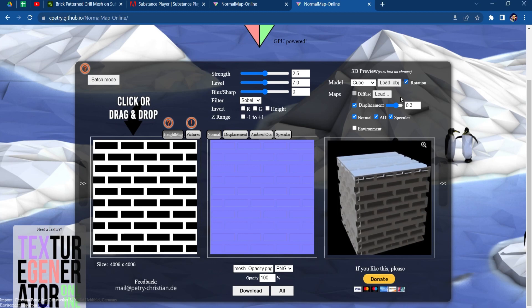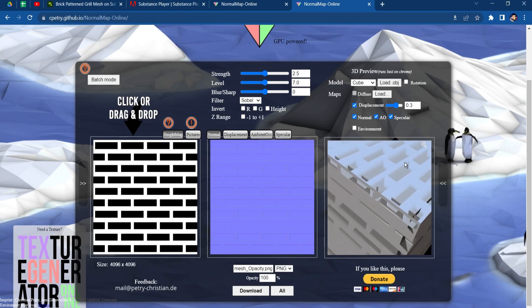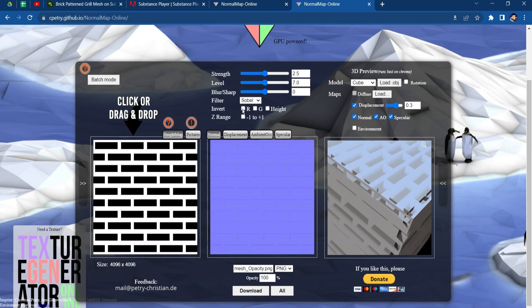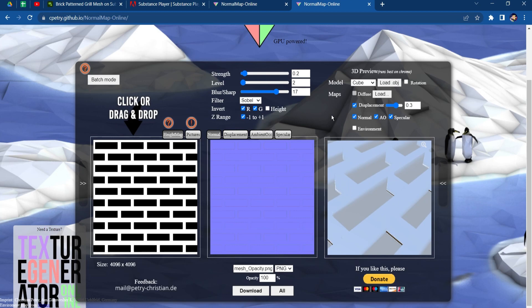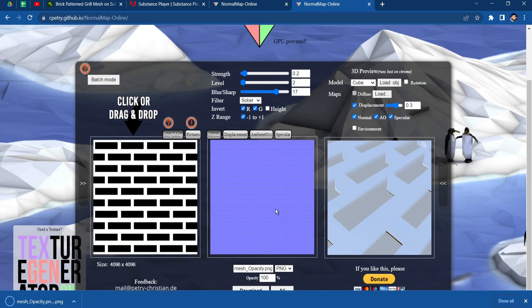I can stop the rotation of the preview, zoom in, and invert the R and G values and adjust the Z range to find the best result. My aim is to make it look like a tiny sheet of perforated metal, so I'll make the edge sharper, put the level down and the strength down as well, then download the new normal map.